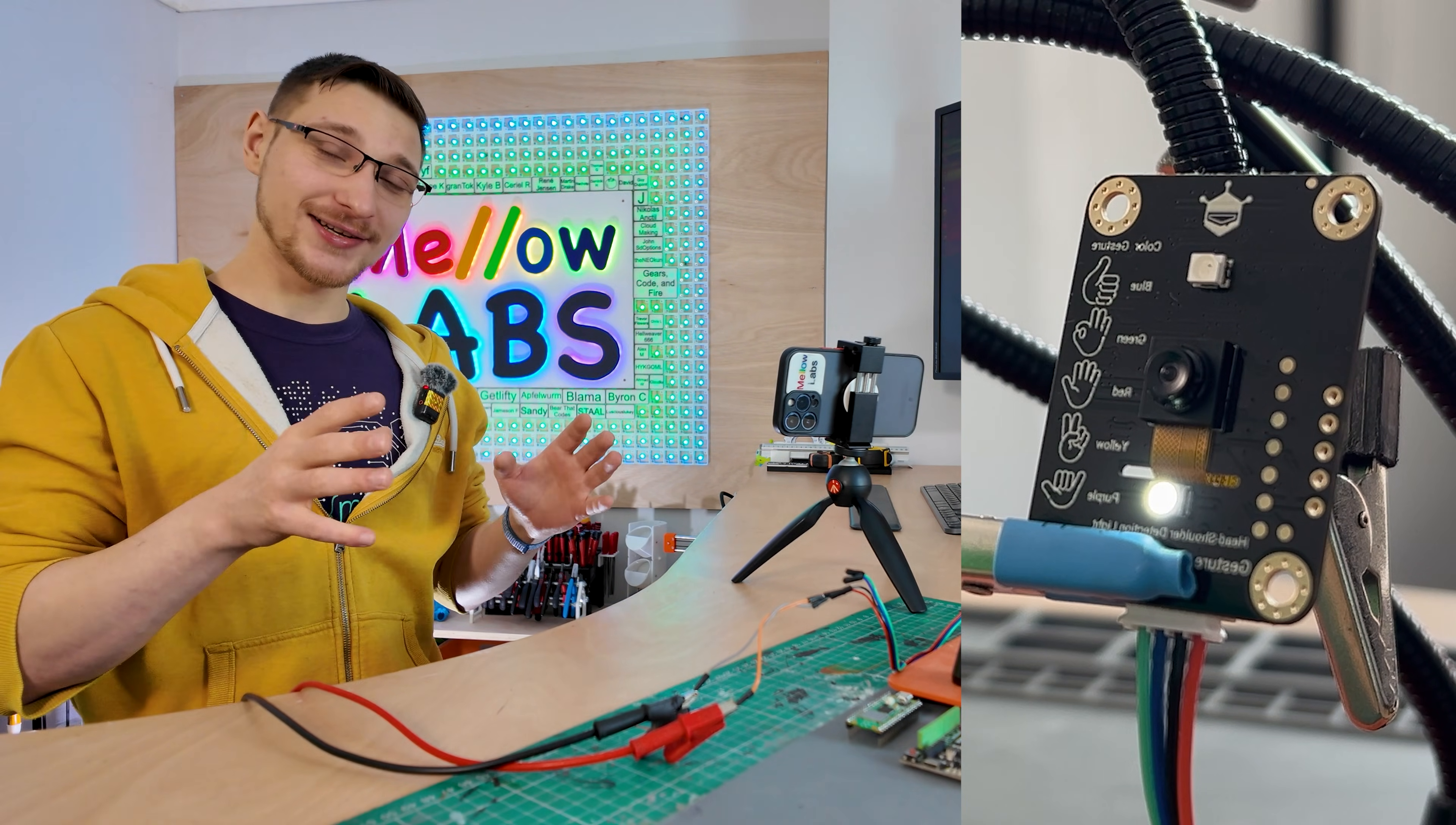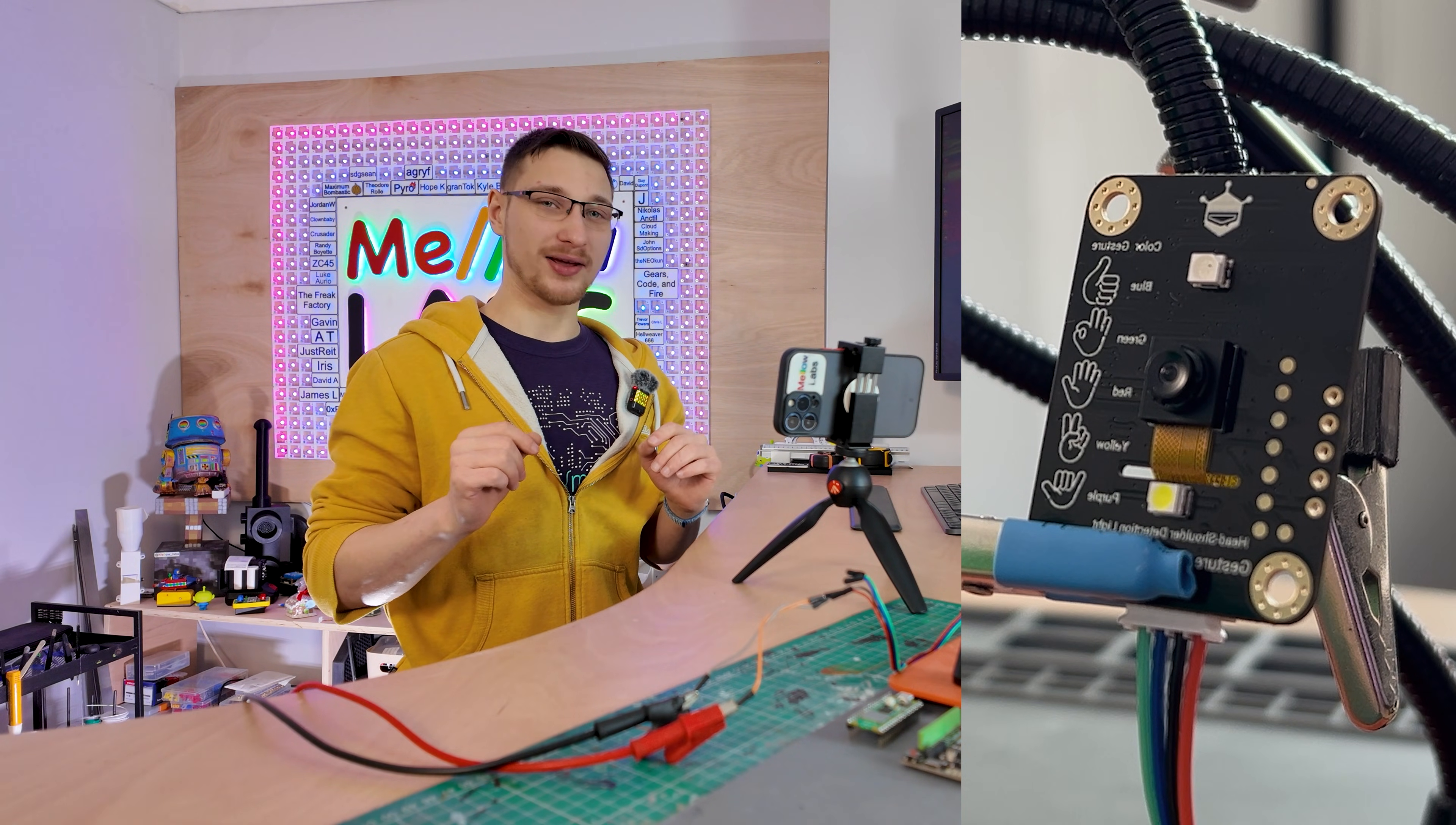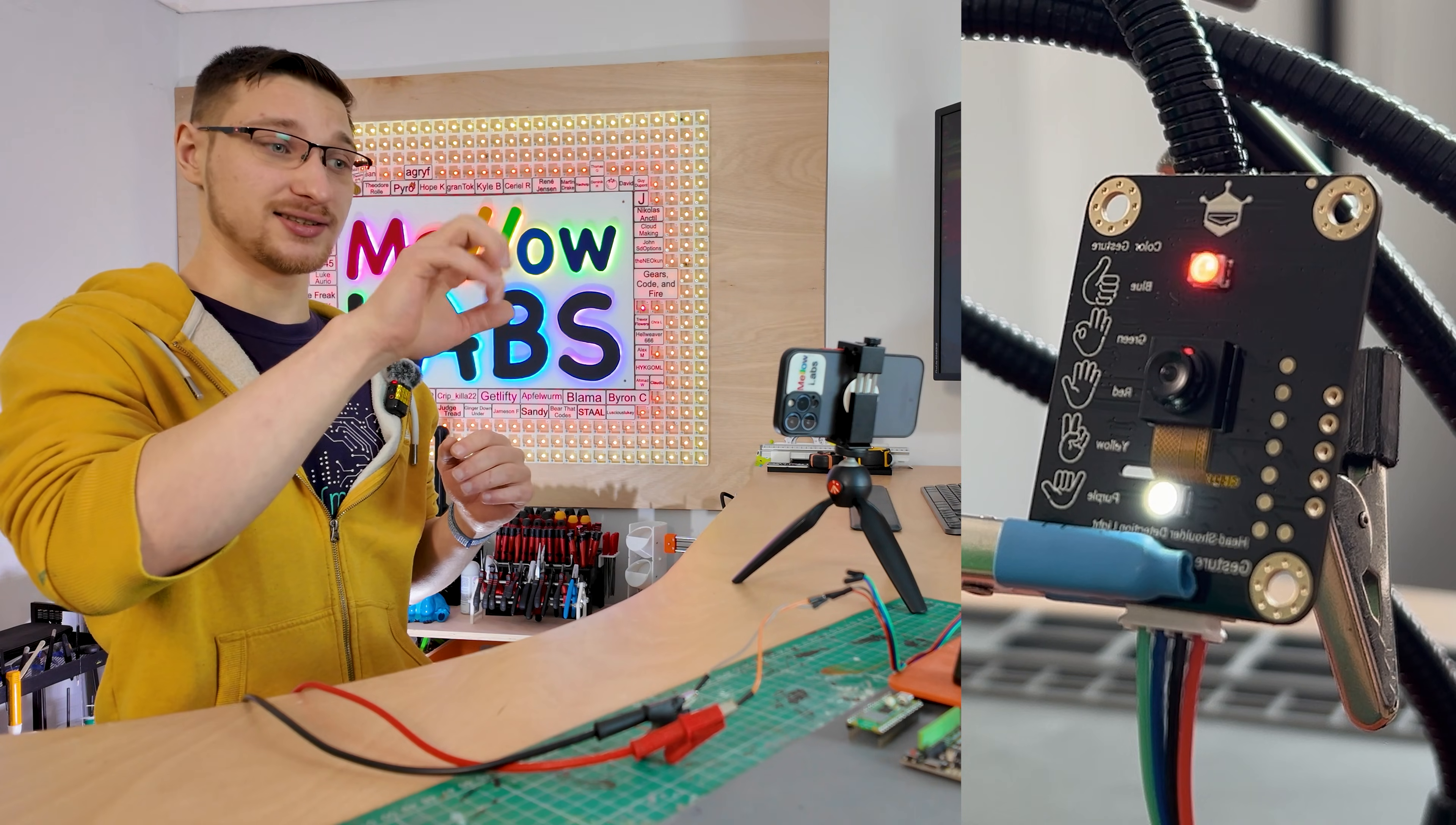The way this works in the back end is it gives everything that it detects a confidence score between 0 to 100, and anything above 60 counts as a trigger. You can actually adjust this. There's an Arduino script that lets you adjust the thresholds. And I will mention if I hide my face from the camera here and wait for it to stop detecting me, it will no longer recognize gestures. So in order for it to actually recognize gestures you have to be right in front of the camera.